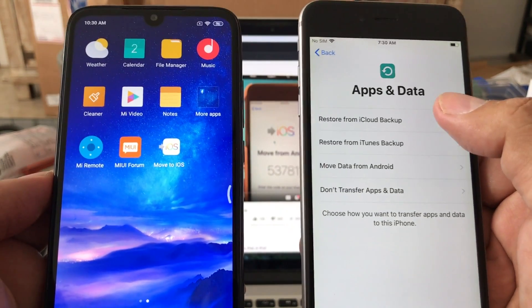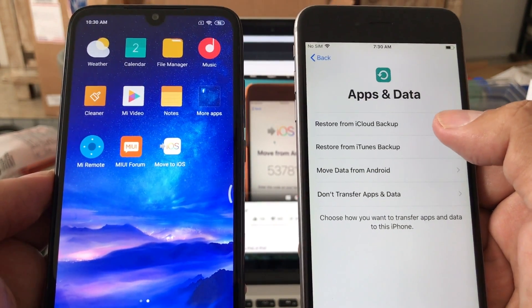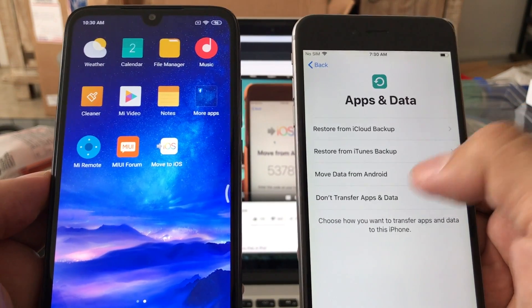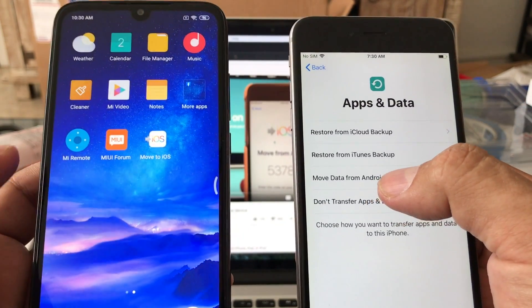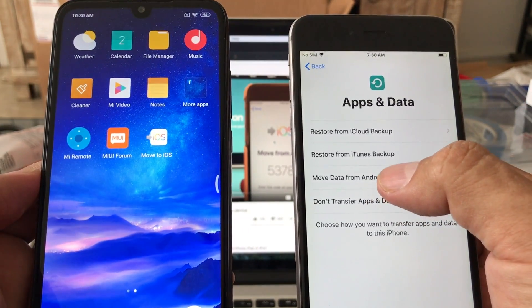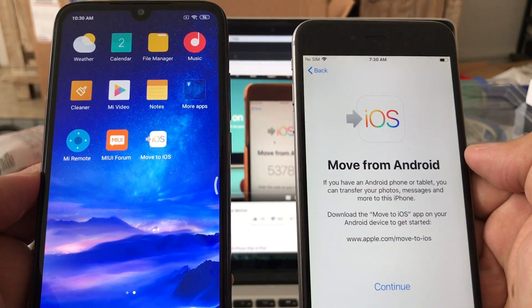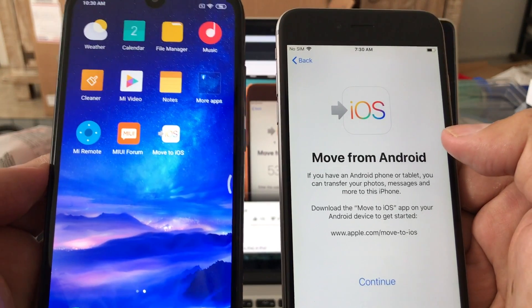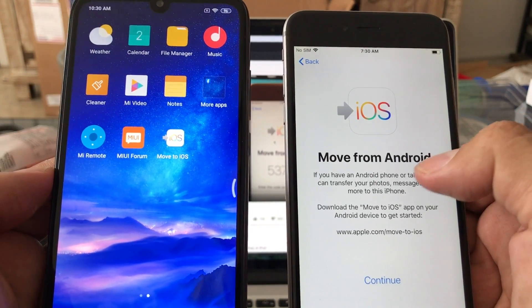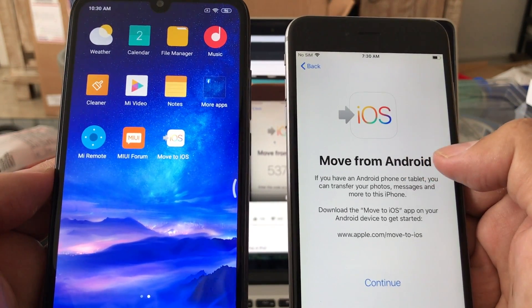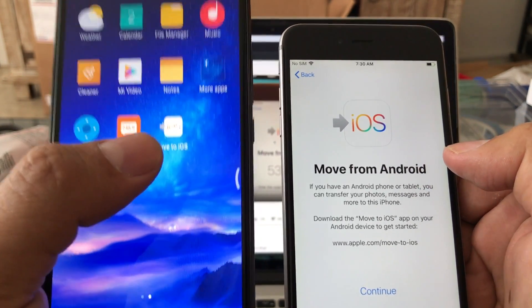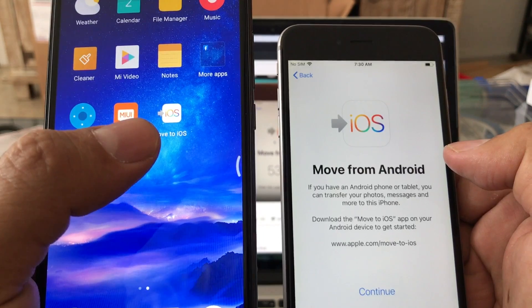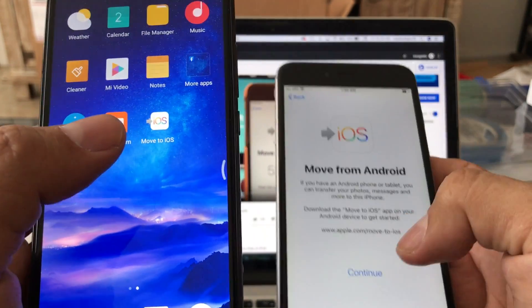Alright, so this is the screen that we need: Apps & Data. And from here you're gonna click on Move Data from Android. Here you're gonna see that it's already asking you to pop up the app on the Android device.